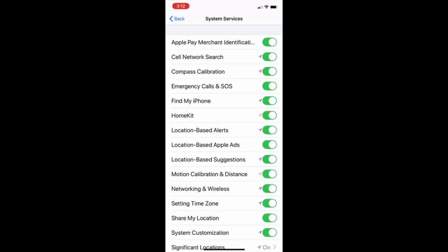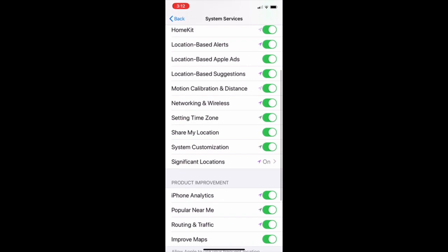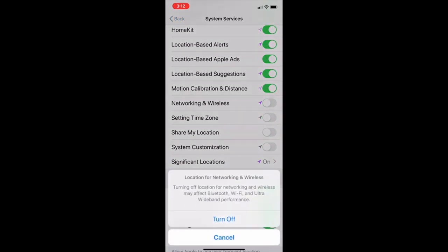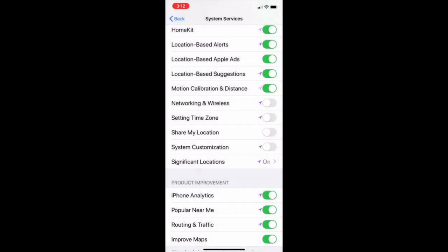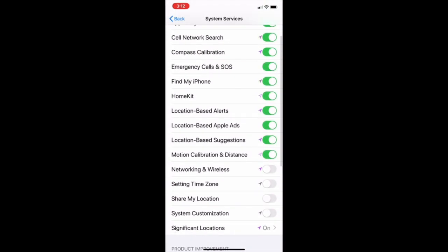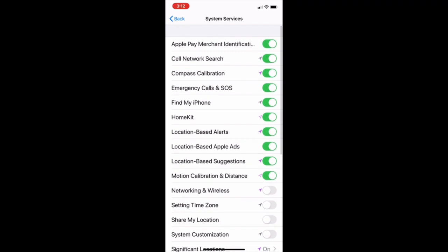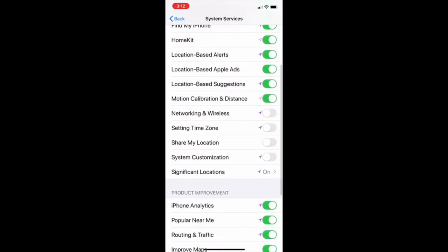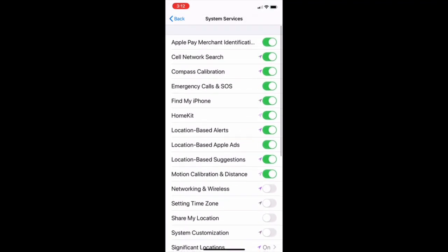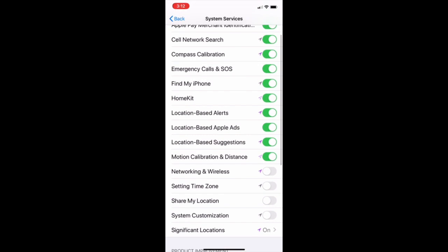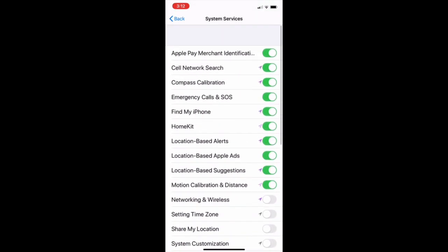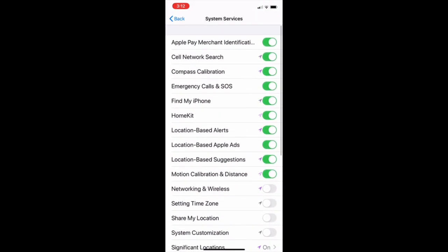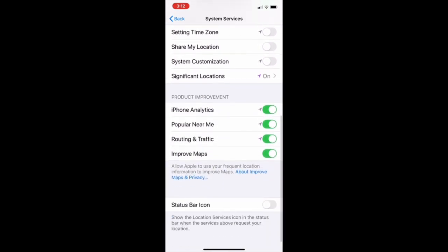For example, HomeKit location based suggestions and network and wireless and all that stuff. So I'm going to turn everything off. You can just keep find my iPhone and also the calibration, which is going to be distance location for your watch and for the steps count and rest of them you can turn it off.